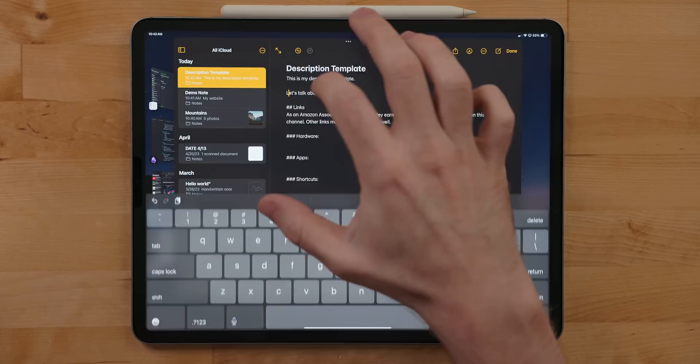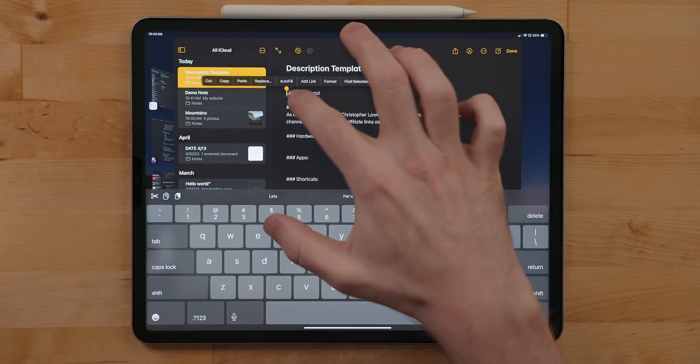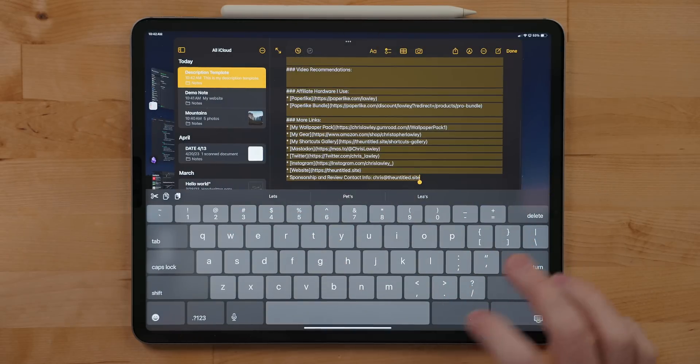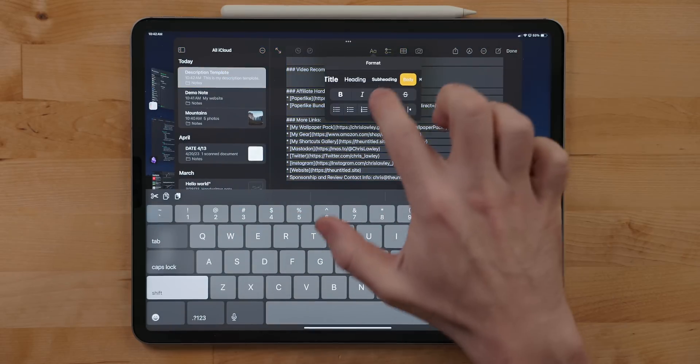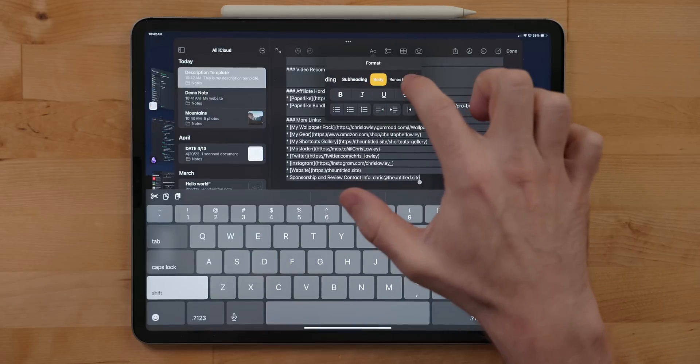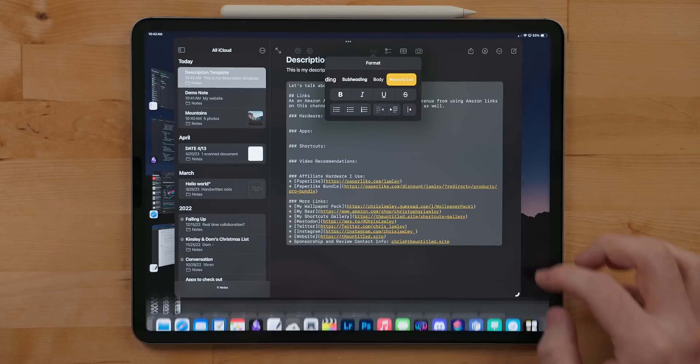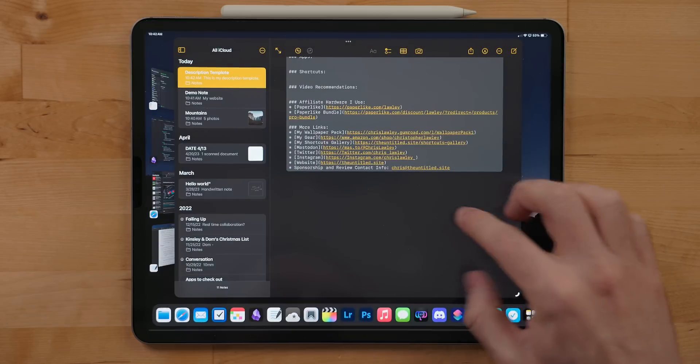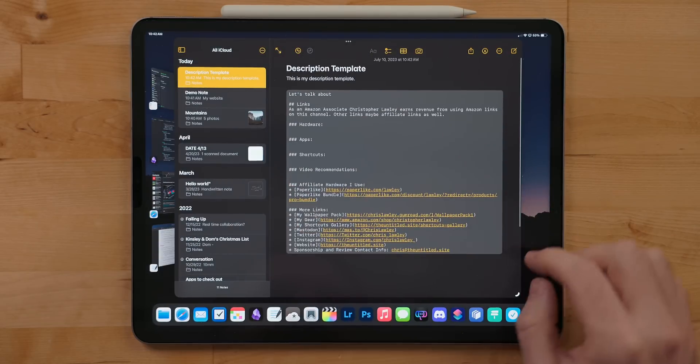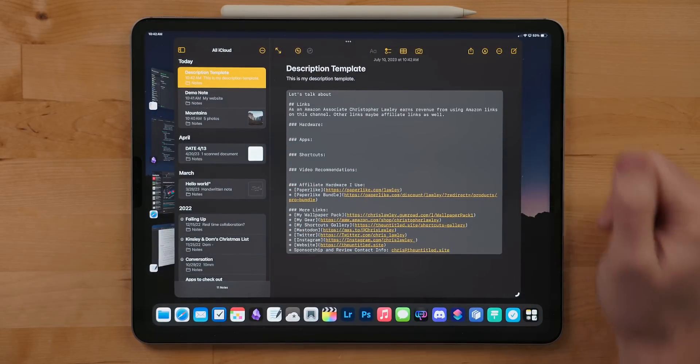In notes, there is a new text style. You can either select some text or just pick the new mono style text style. And this will change the font to a monospace font and then put your text in block codes. This is great for writing code snippets or writing anything you really want to stand out from the rest of your notes.